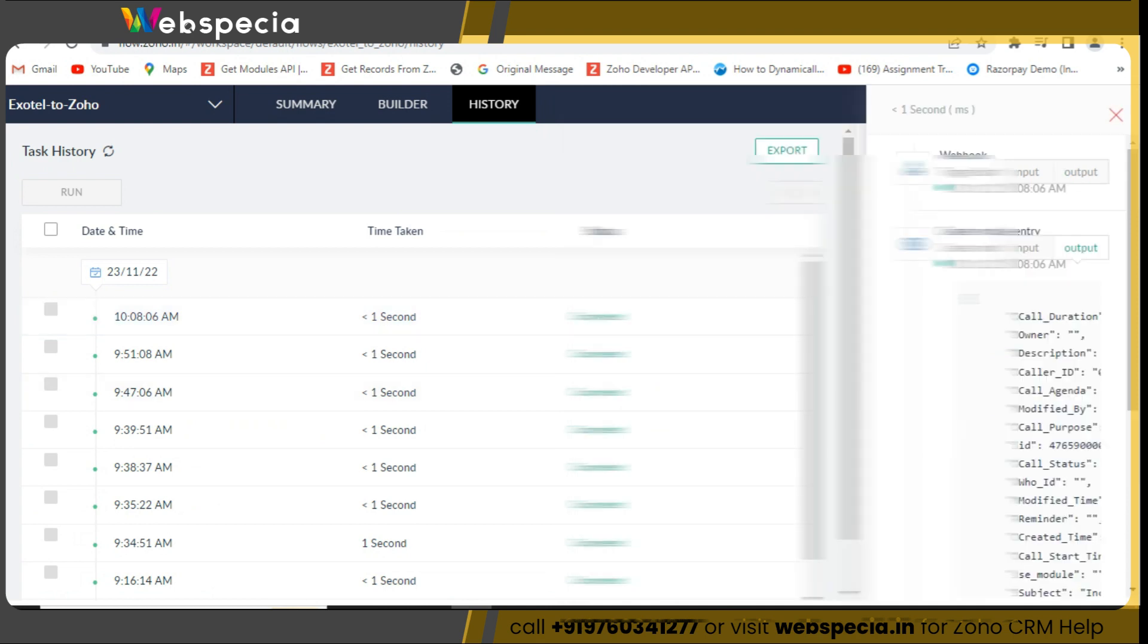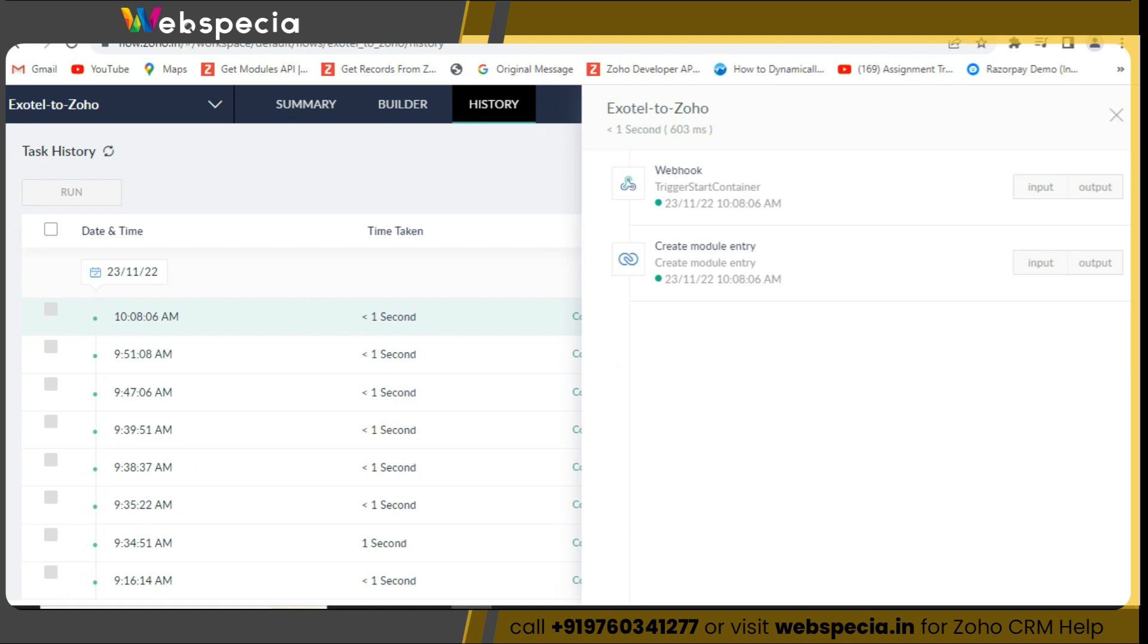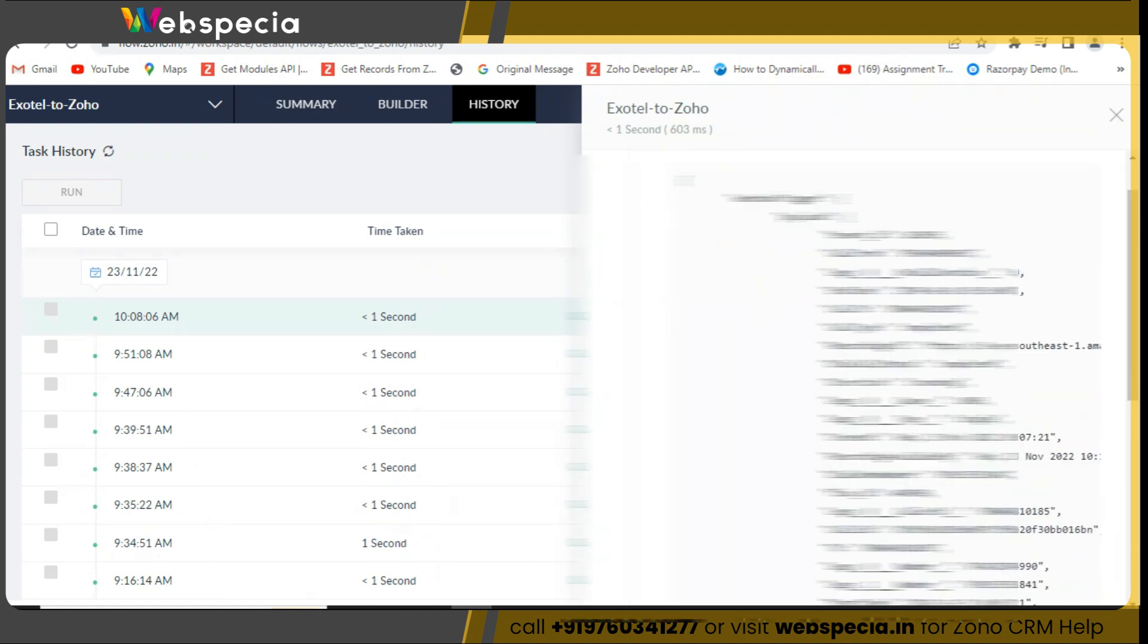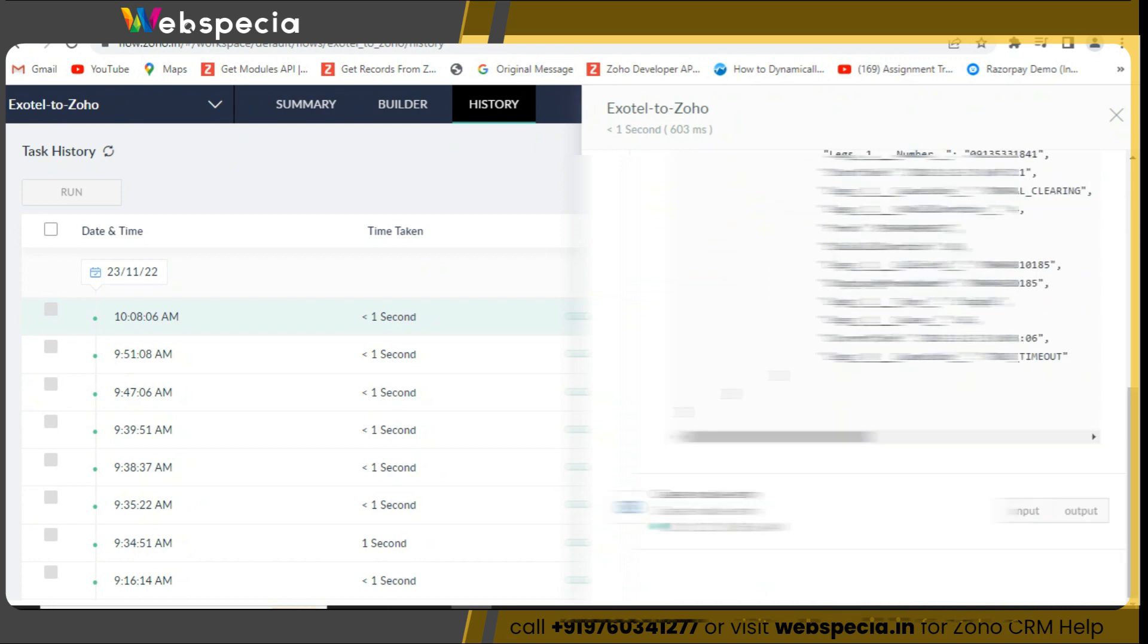Once the call will be completed, go to flow history in Zoho Flow. You can see that a new call record has been created.